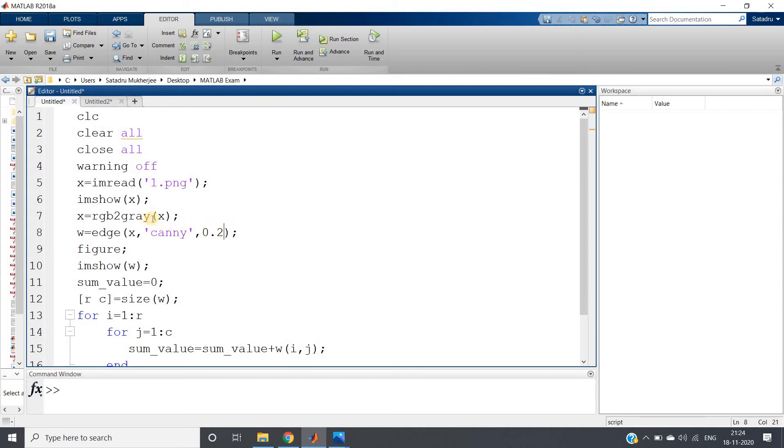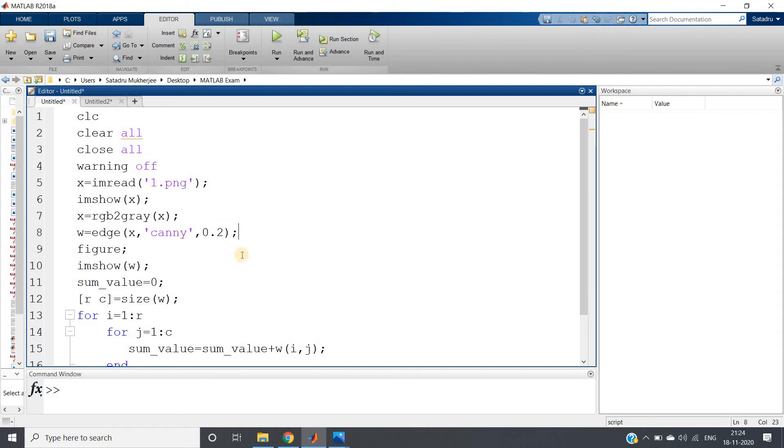Based on that I've just adjusted - you can adjust manually for your own image. Then I am showing the edge detected image in another figure window.